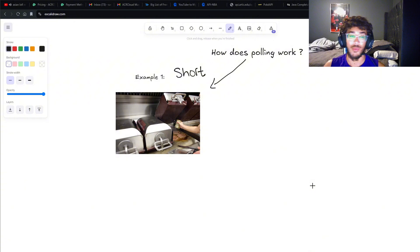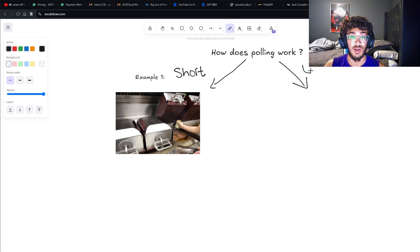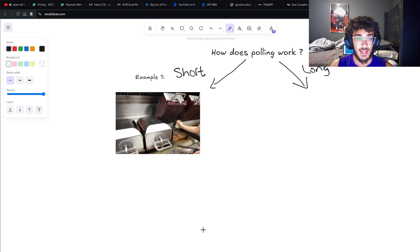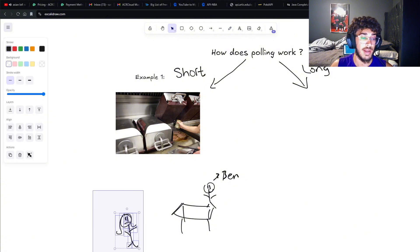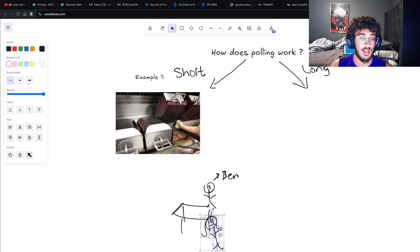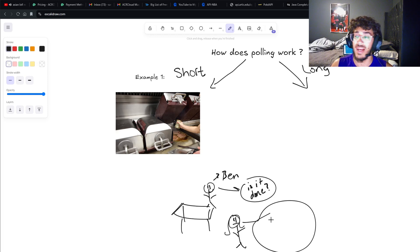How does polling work? I'm going to show you one example of short polling and then long polling as well. Let's say you're at a restaurant. His name is Ben. Ben already placed his order - he wanted a caesar salad. He sees a waiter walking around and asks her, 'Is my caesar salad done yet?'